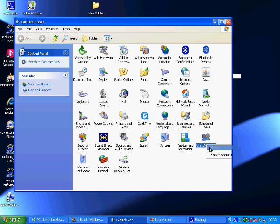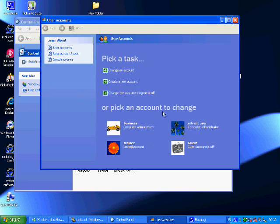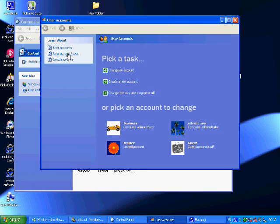The user account system will allow you to have two options: one of which will be the limited section, and the other is the computer administrator account. Now these can both be password protected.